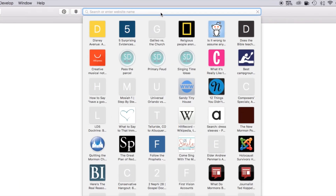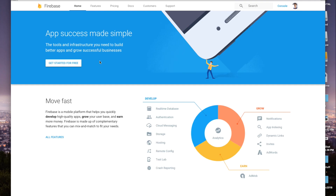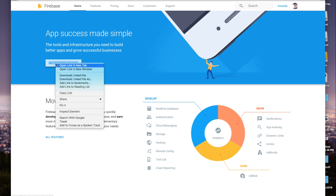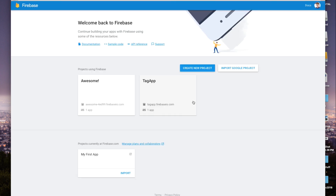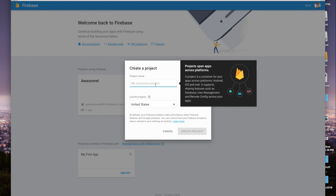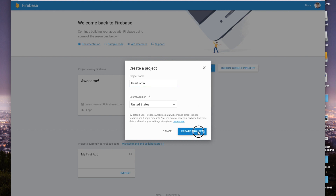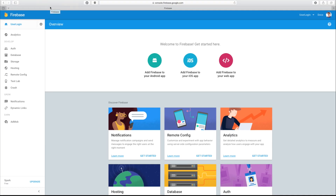The first thing we're going to do, let's go ahead and open up Safari and go over to firebase.google.com — link will be in the description down below. It's gonna take you to their main homepage that says App Success Made Simple. Click Get Started for Free, or if you already have an account, click on Console. Then go ahead and say Create New Project, give it a project name — in this case I'm just gonna call this User Login — and create the project.